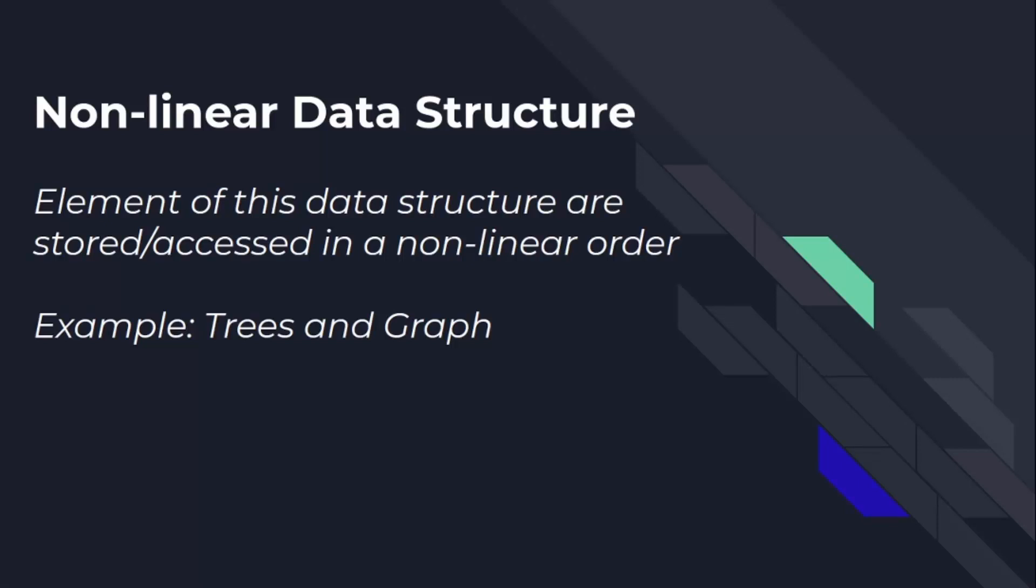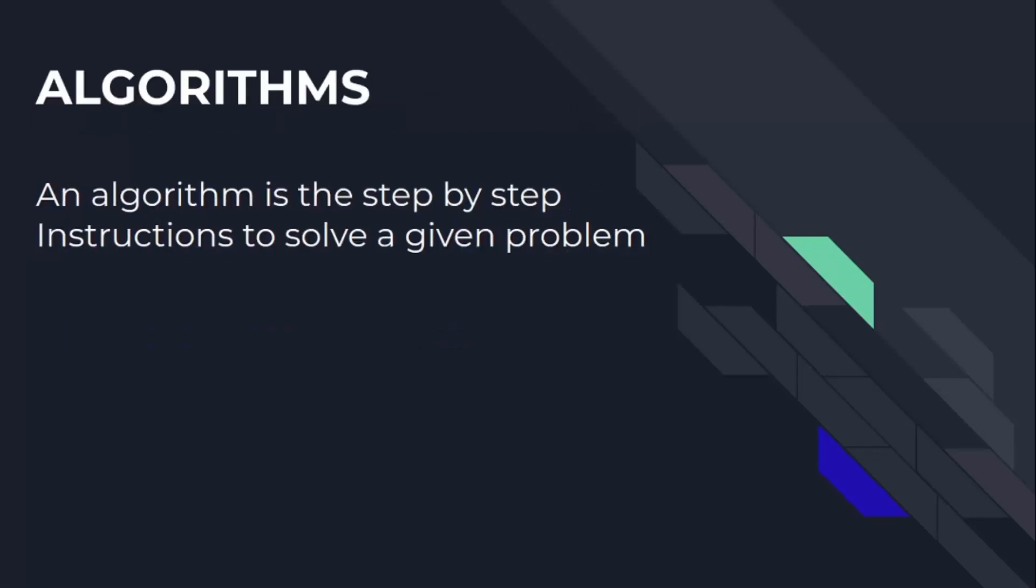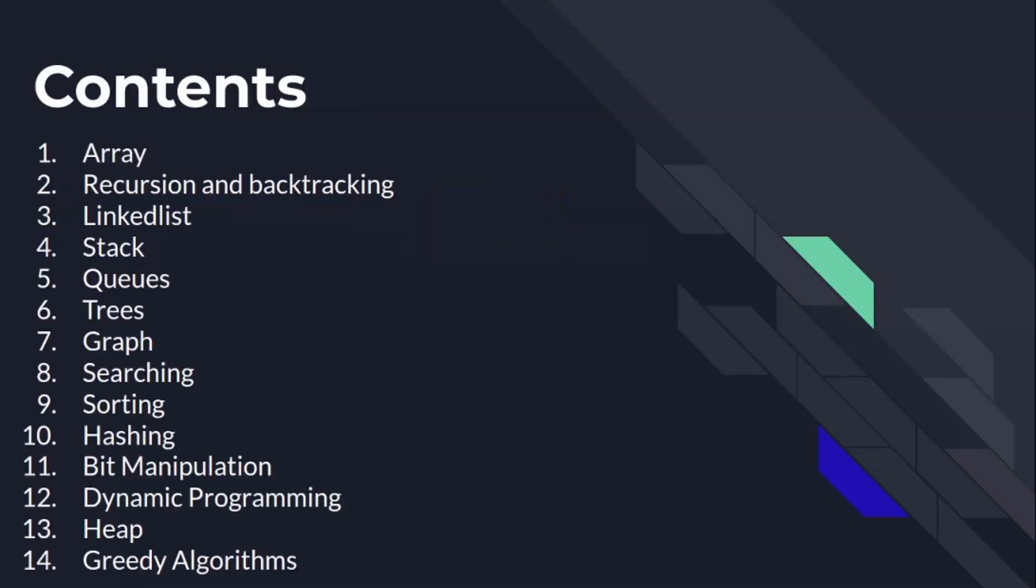Let's understand what is algorithm. An algorithm is the step-by-step instructions to solve any problem. Now, these are the topic lists we are going to cover in the course.